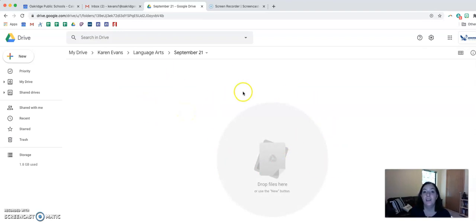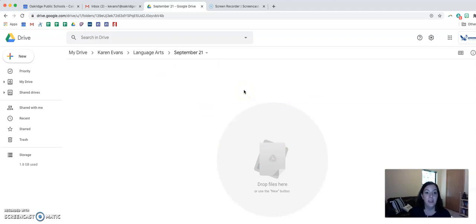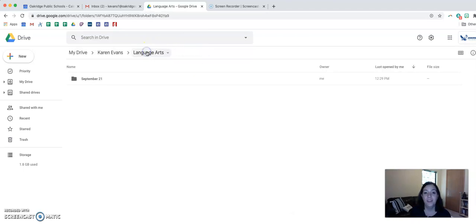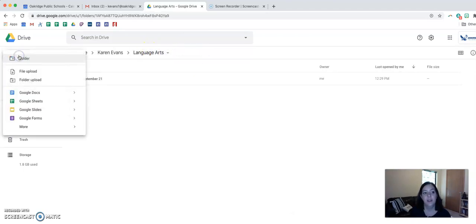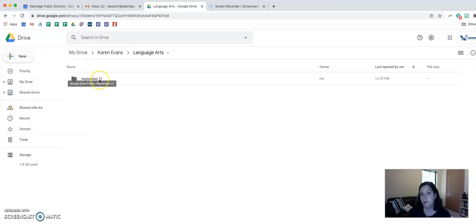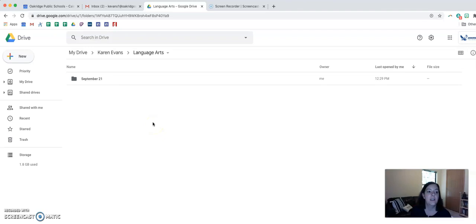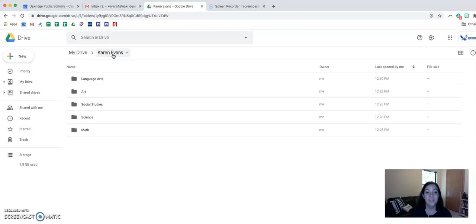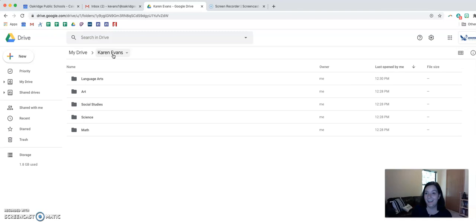So you're going to make sure that all your work that needs to be graded by me is in the correct spot so that it can be graded. When it's the next week you would create a new folder and you would label it September 28 or whatever the date is. Now you need to go back to the original folder and you need to share it with me because if you do not share it with me then I cannot see your work.